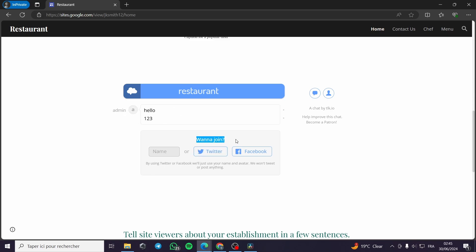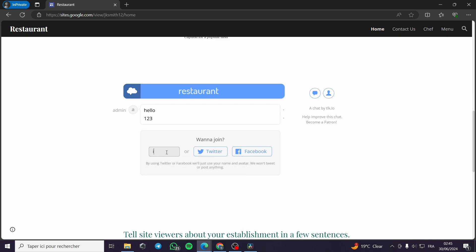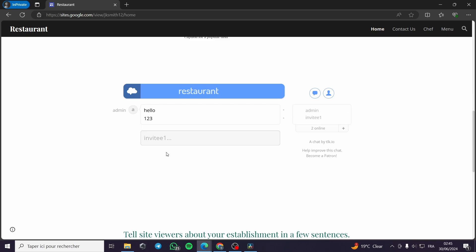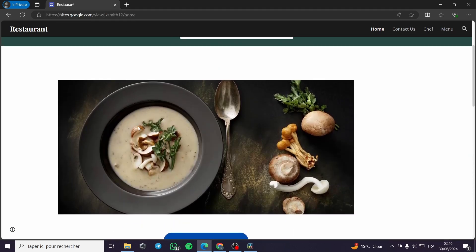We'll wait a couple of seconds and here we have the admin with the chat. There's a prompt to join — you can enter your Twitter, Facebook, or simply a name. I'll put 'invitee one', click Enter, and join the chat as a member. I'll type 'hello admin' and you can see the response — this is the invitee and the admin. That was very simple and effective, and everything is set on the website itself.